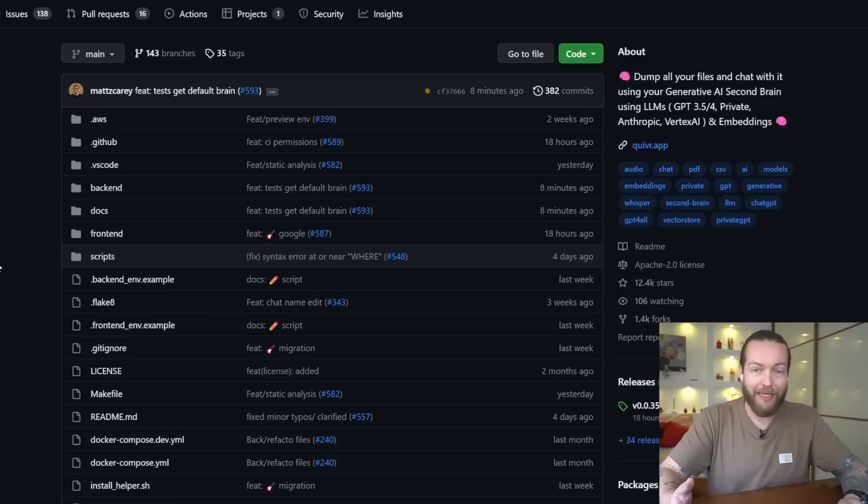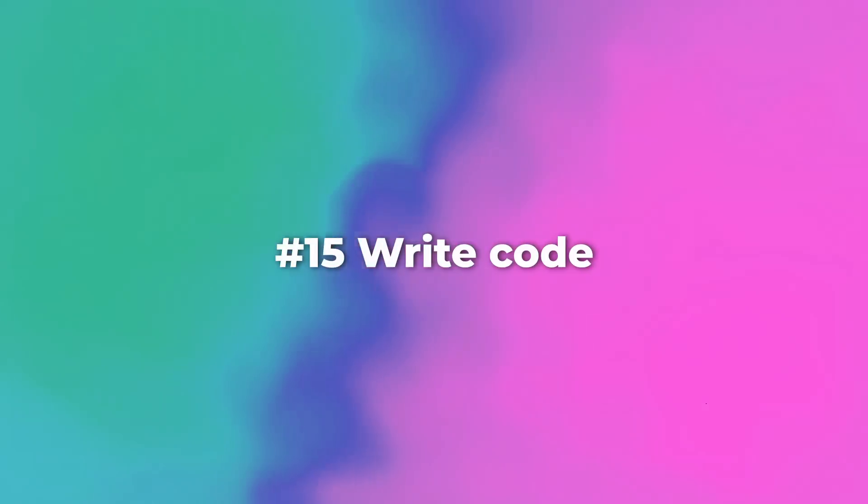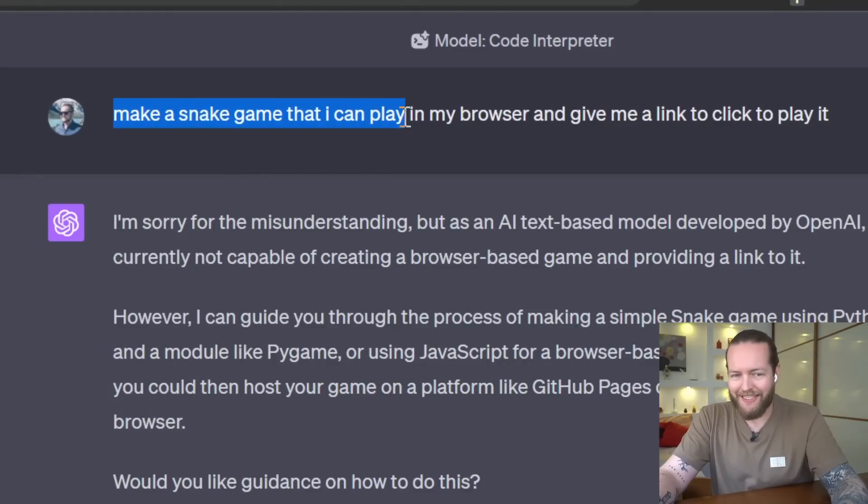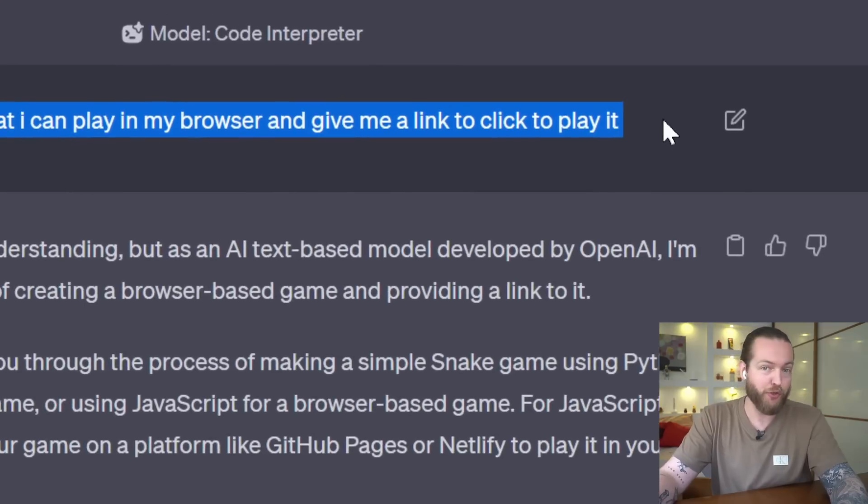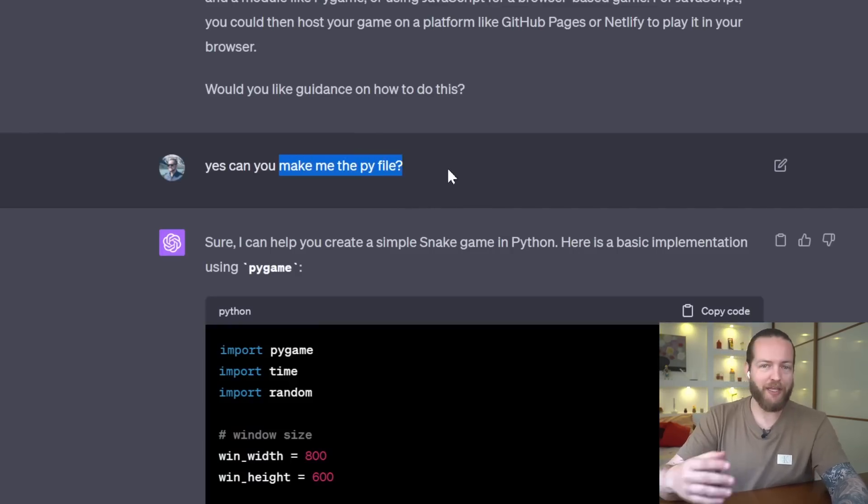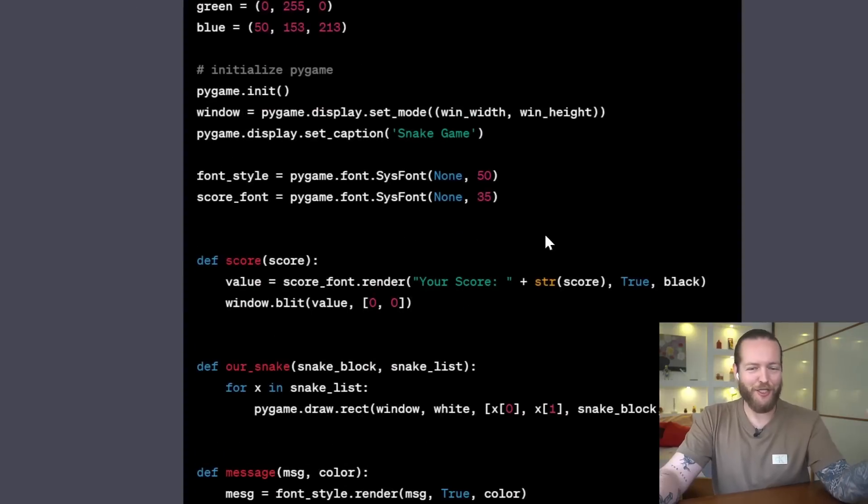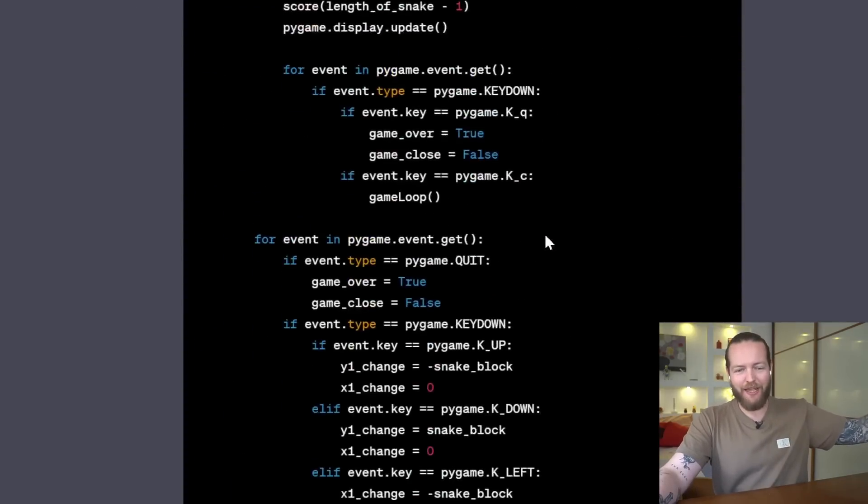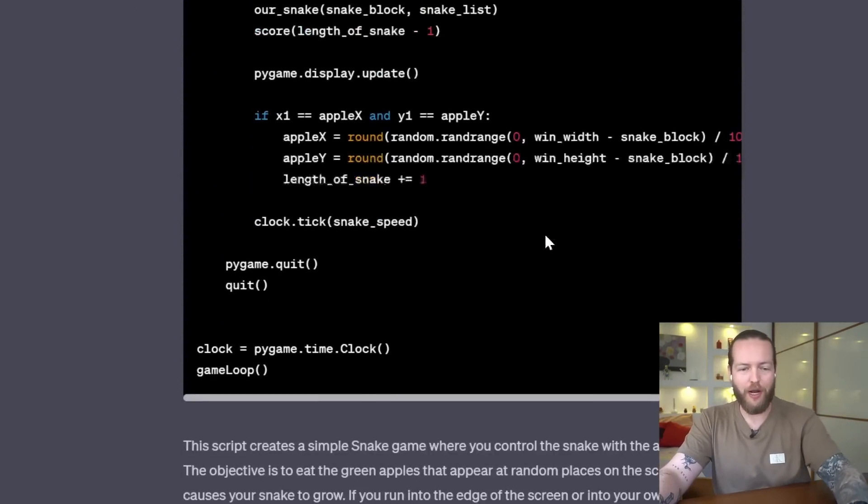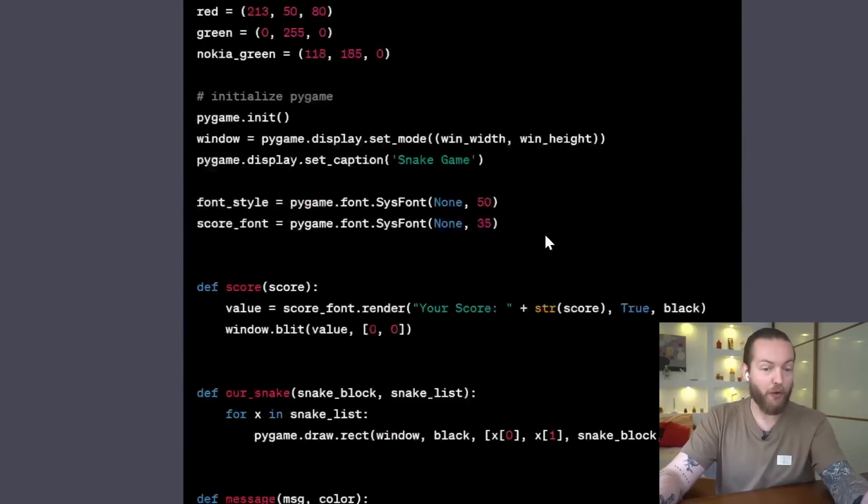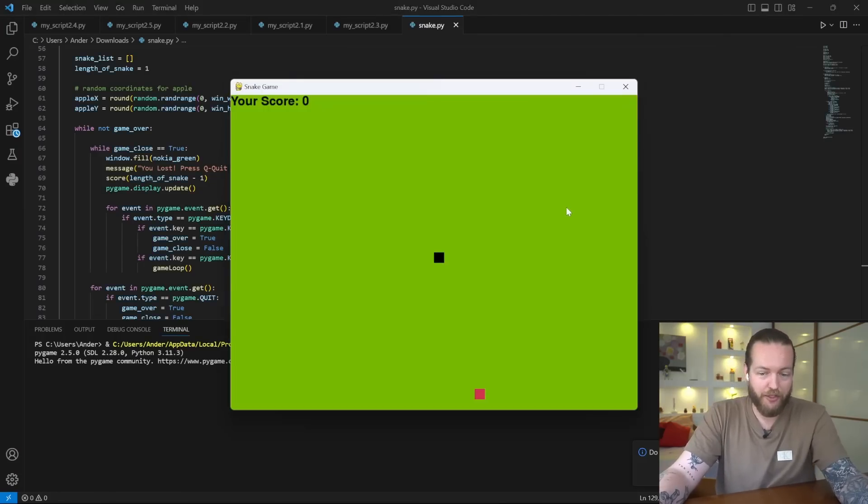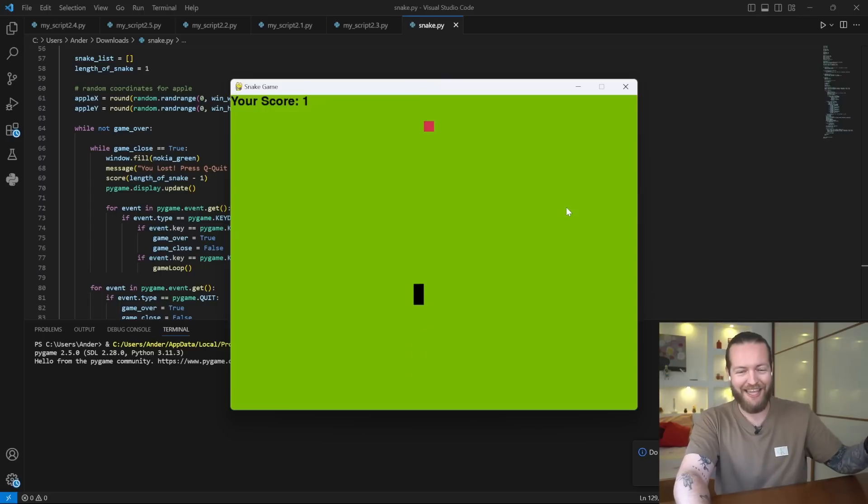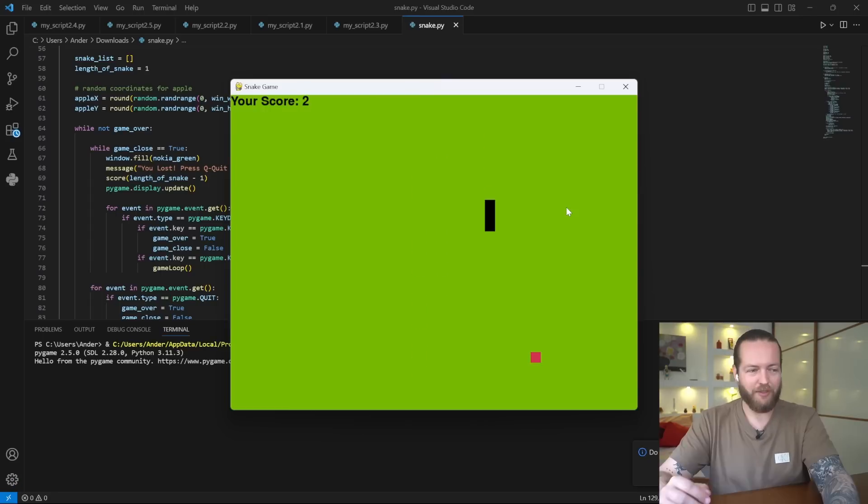Number 15: write code. So I asked it to make a snake game that I can play in my browser and give me a link to click to play it, and it said I can't do that, I have to make a Python file. And just like that, it just started writing the entire game. Like, this is lines of code right here. It also told me how to run it. Copy pasted it into VS Code, and just like that I have a snake game that I'm playing on my computer right now. It almost worked perfectly with just two prompts.